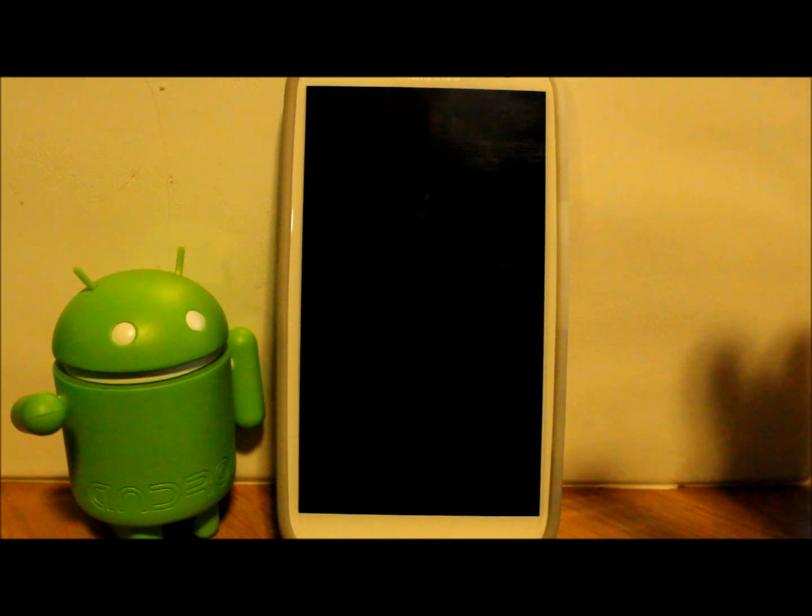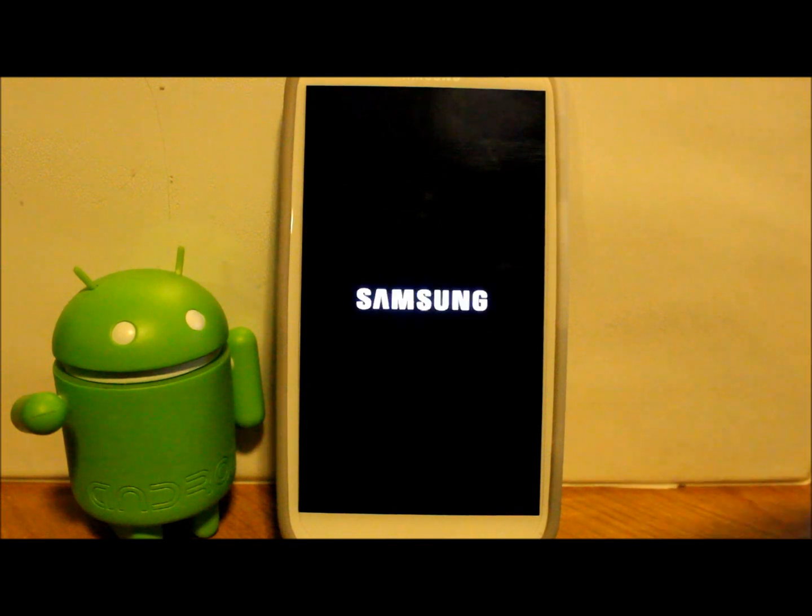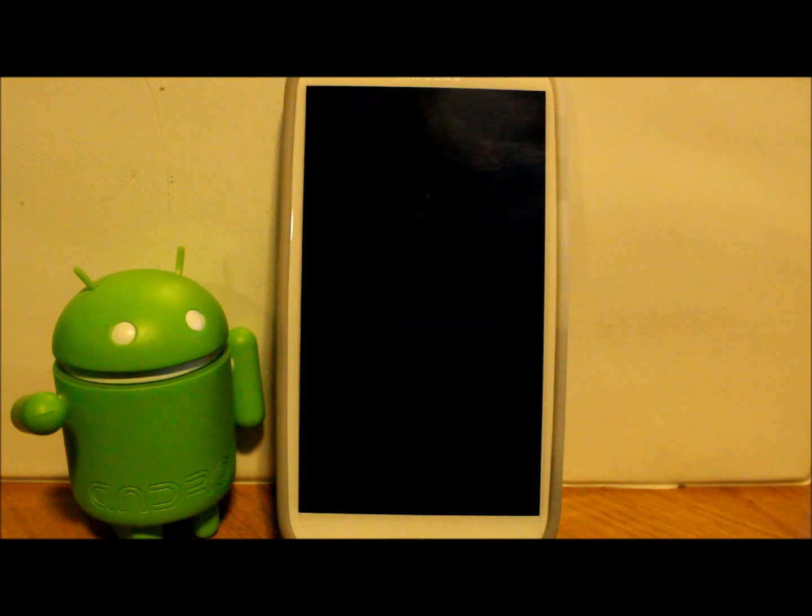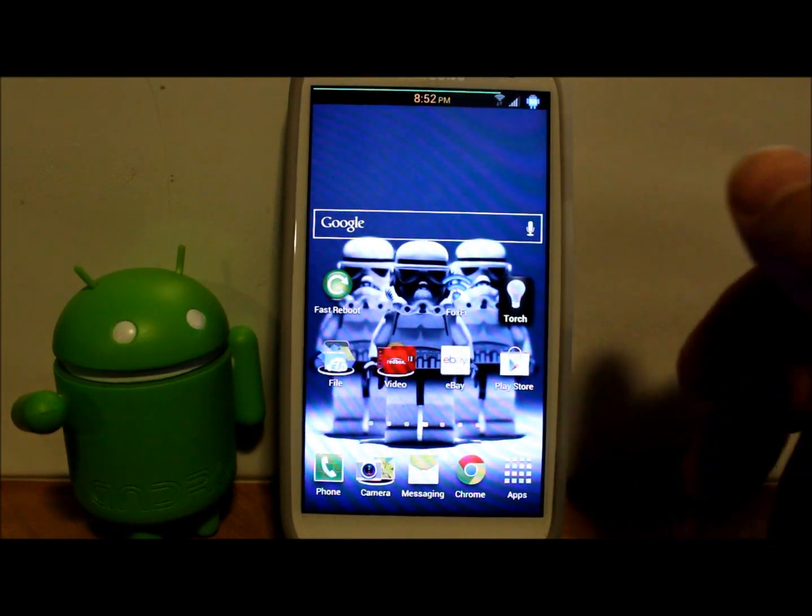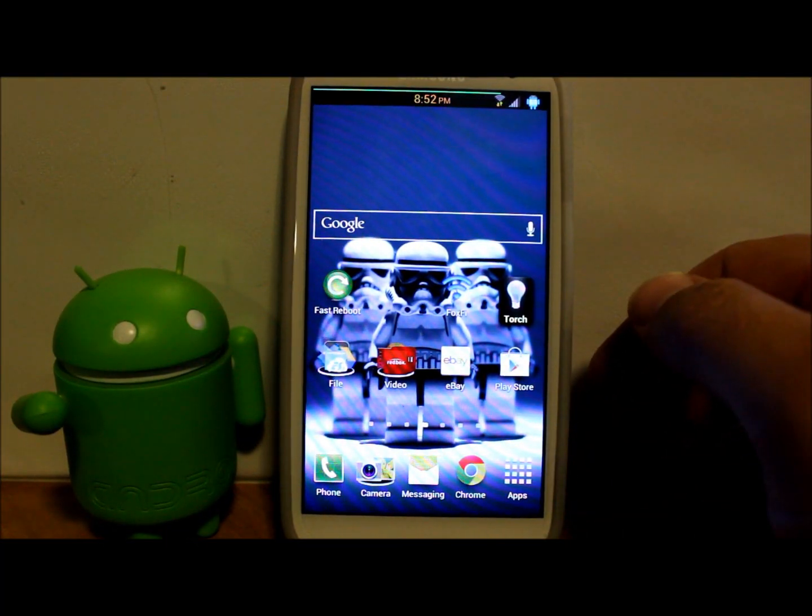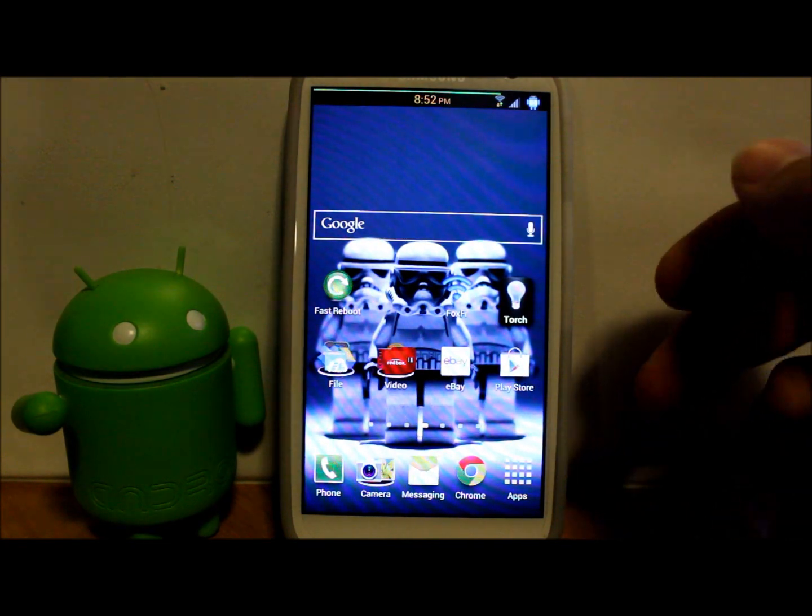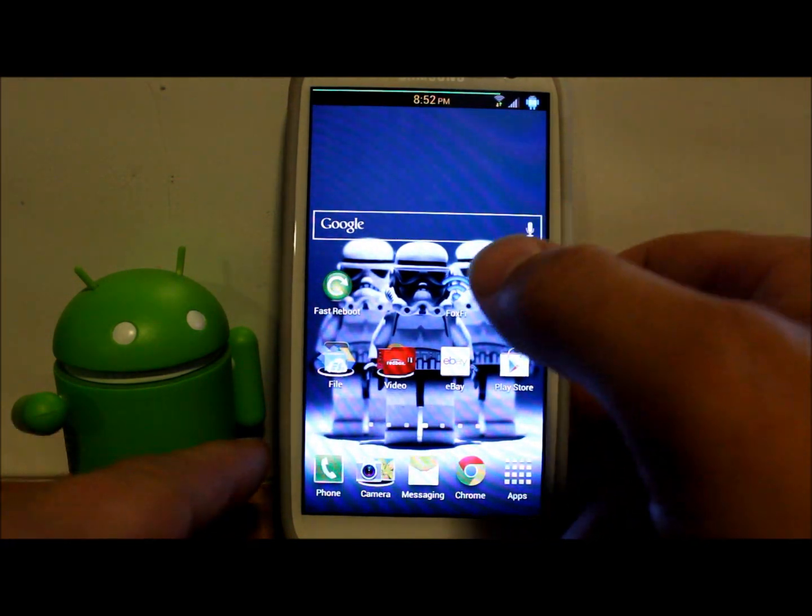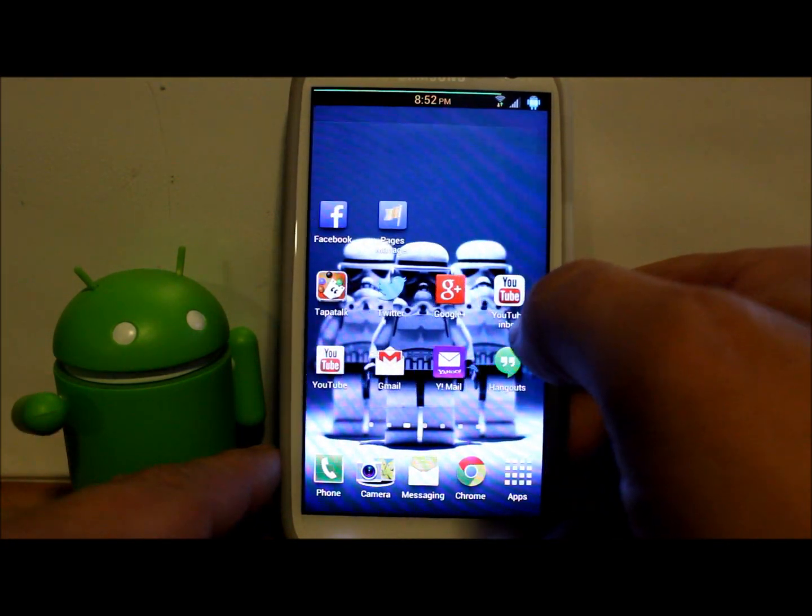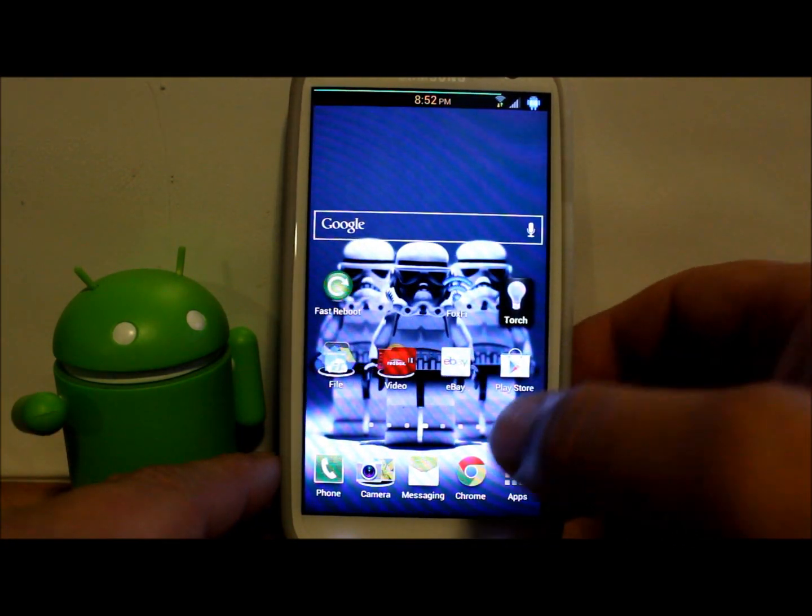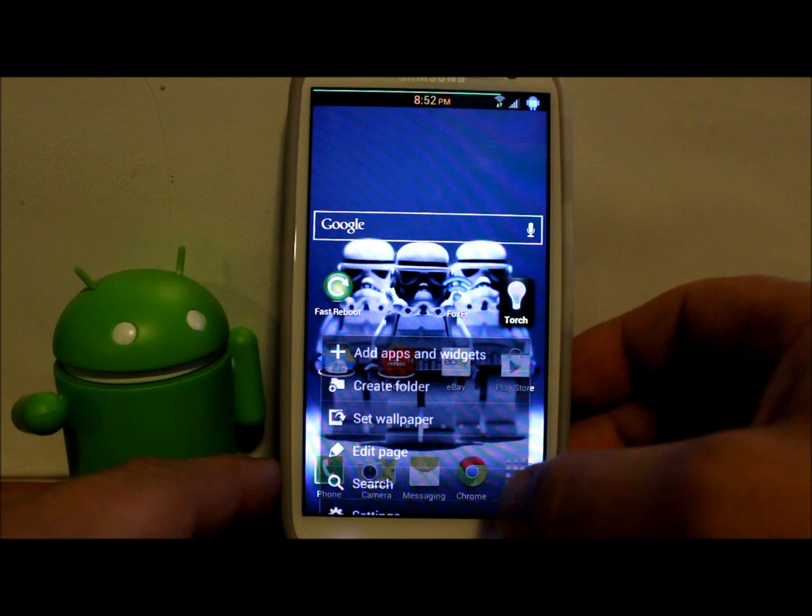I'm gonna let this boot up and as soon as it boots up I'll show it to you guys. Okay, well that first boot took no time at all, very very simple. I didn't see any issues with it at all.